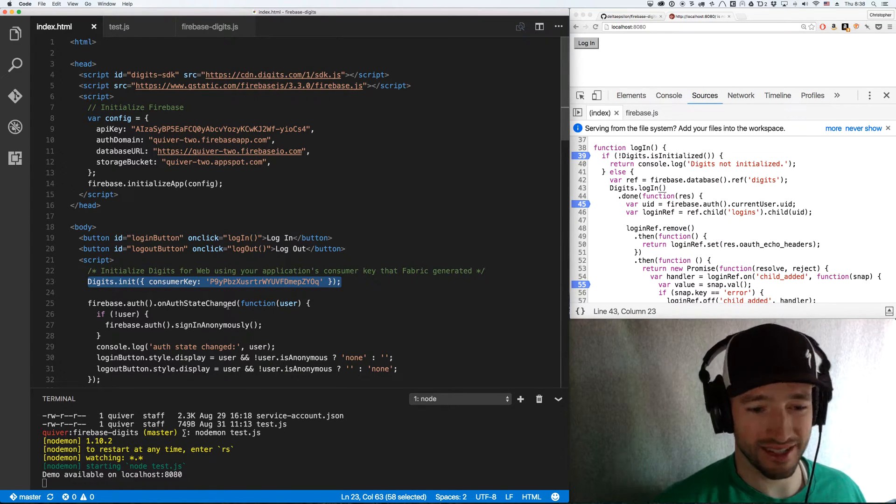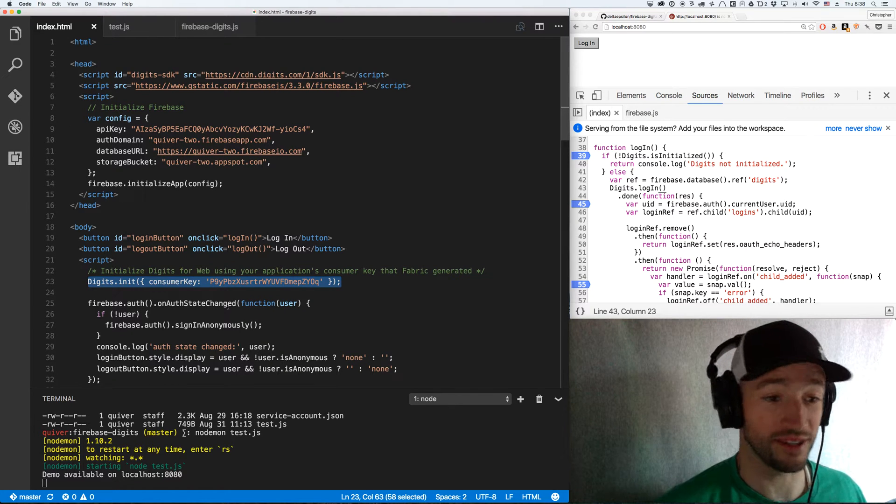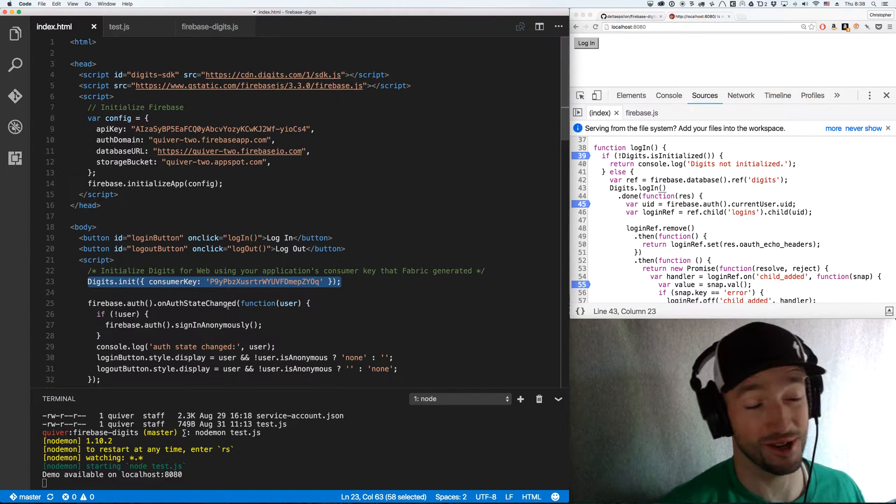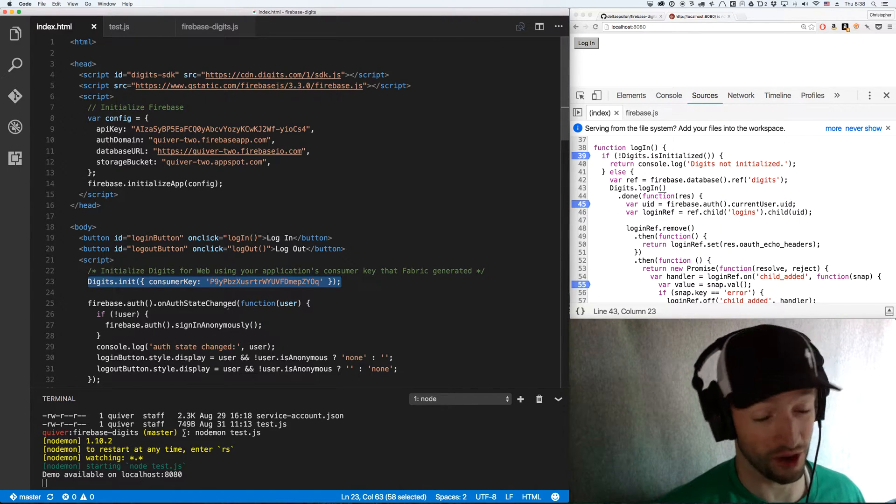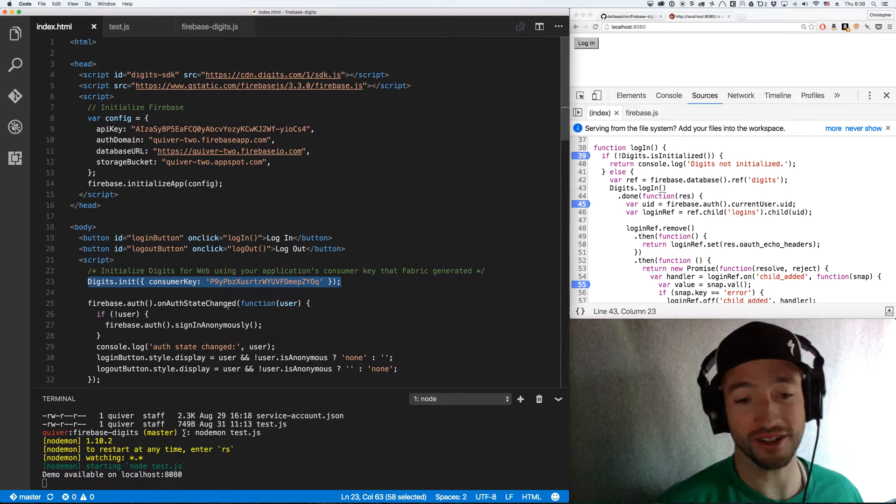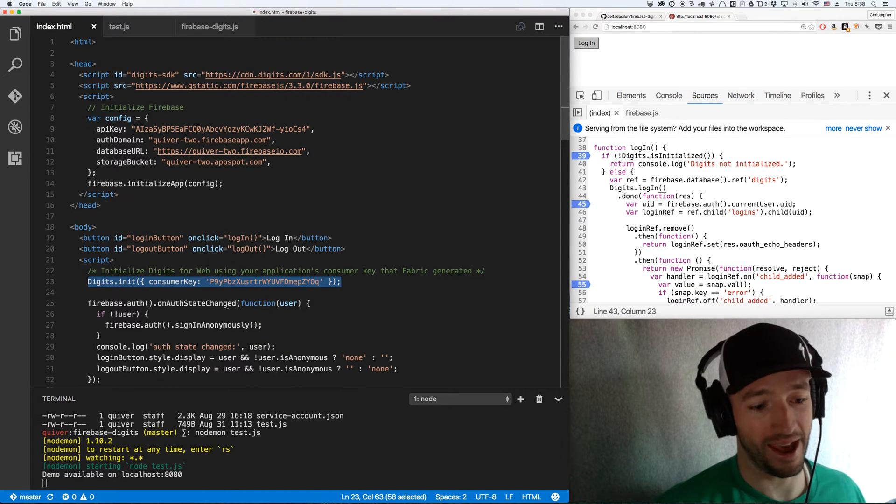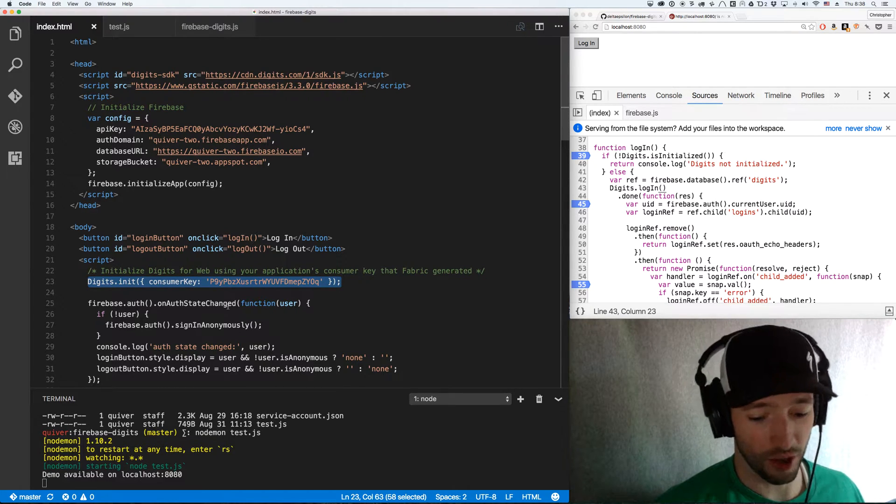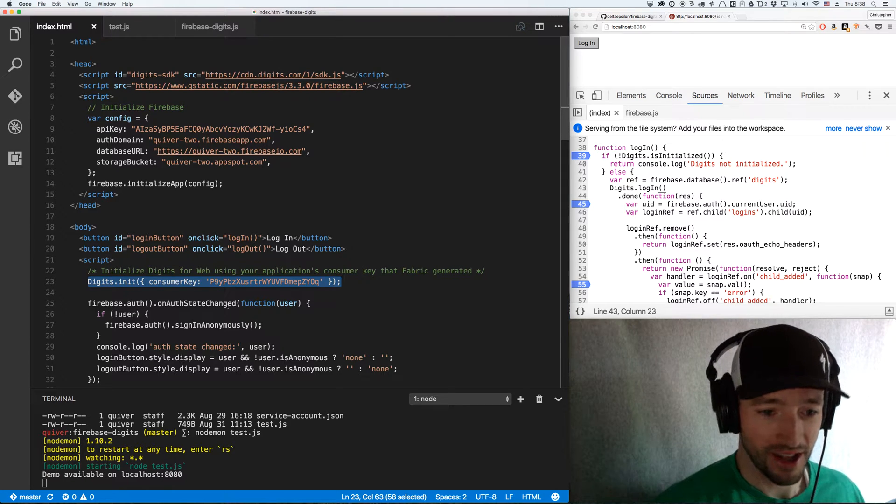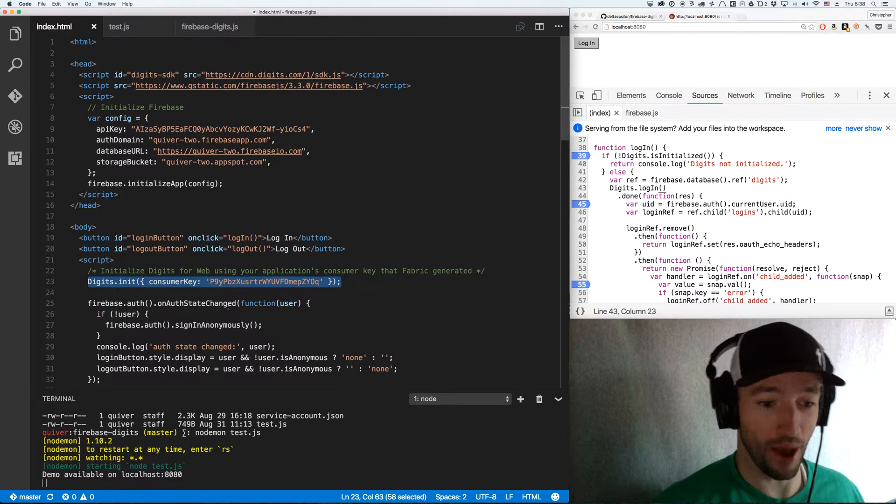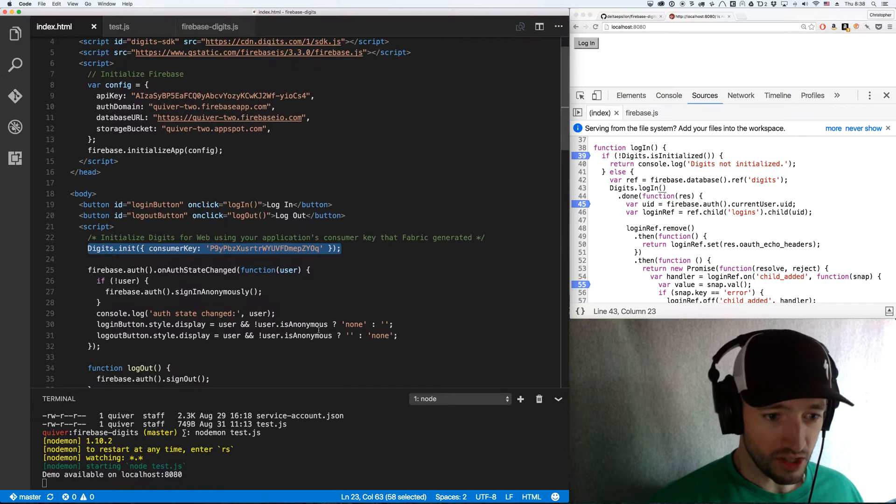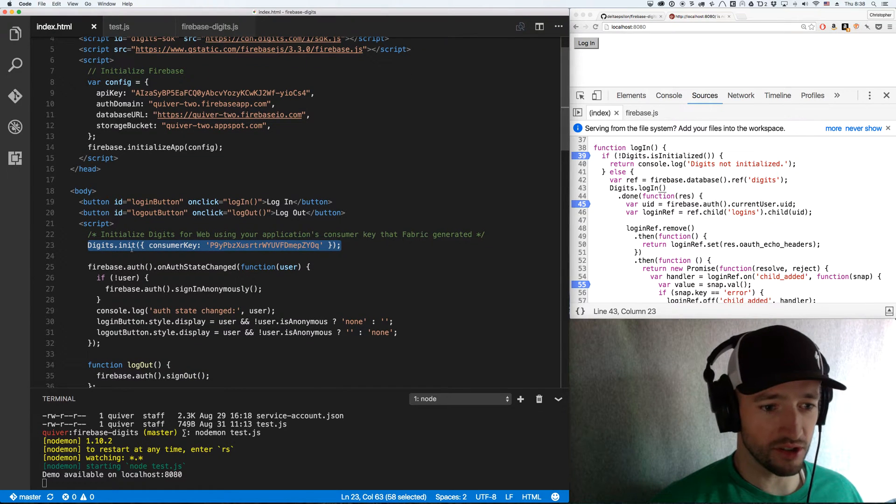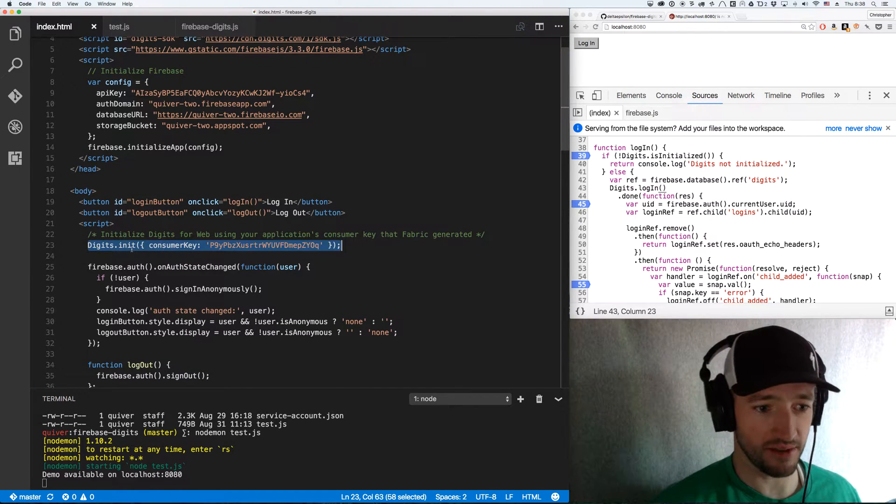It's actually not really set up very well for web apps, so you may have to actually register an Android or iOS app to get it working, which is super obnoxious. I had an old iOS demo app sitting around that I registered, so this is all under my iOS demo app. Once you get your consumer key there, you can do digits init.